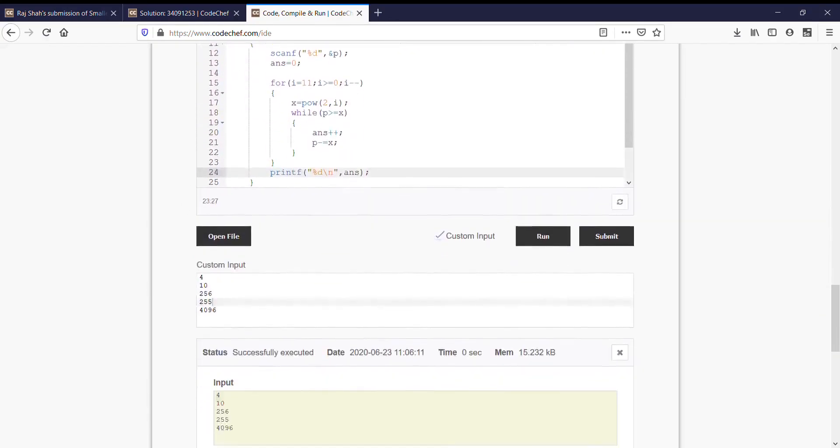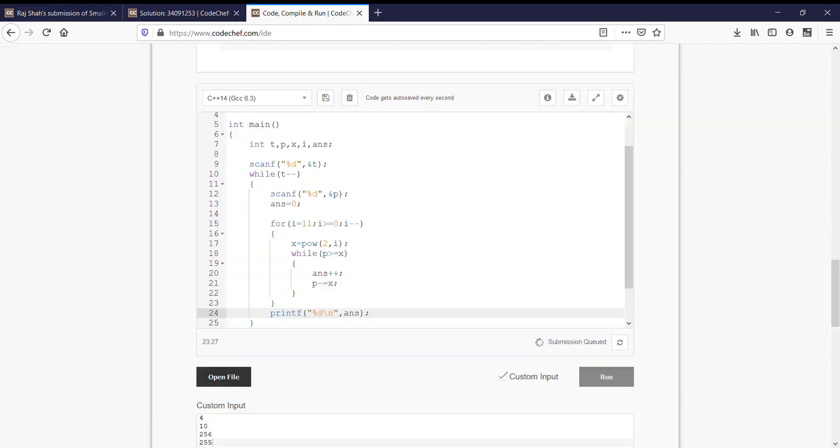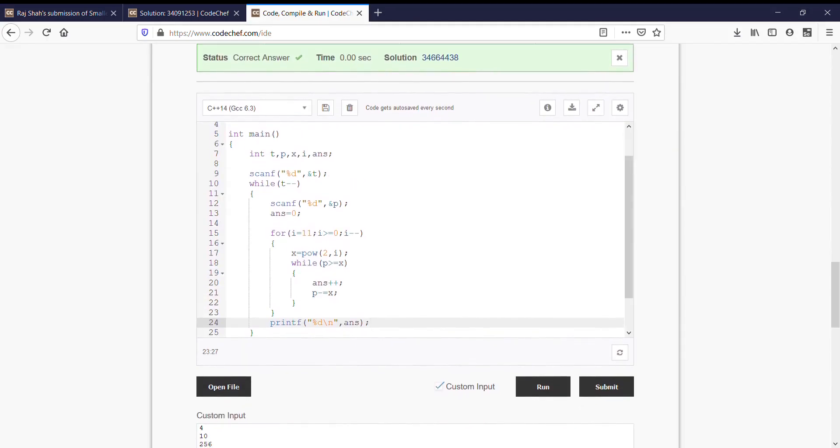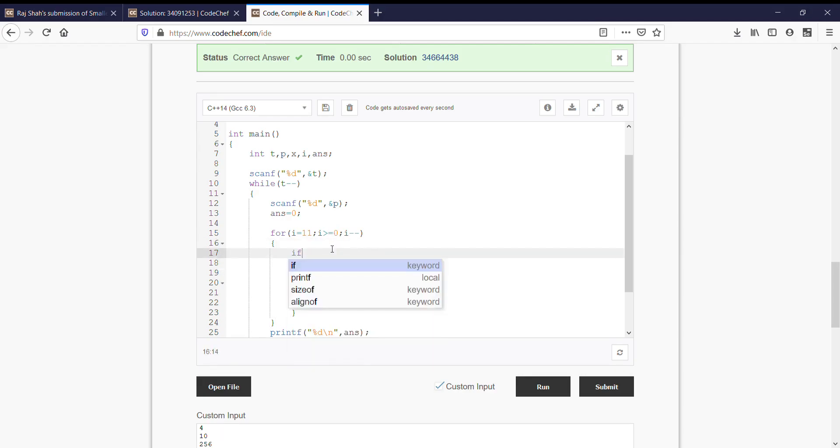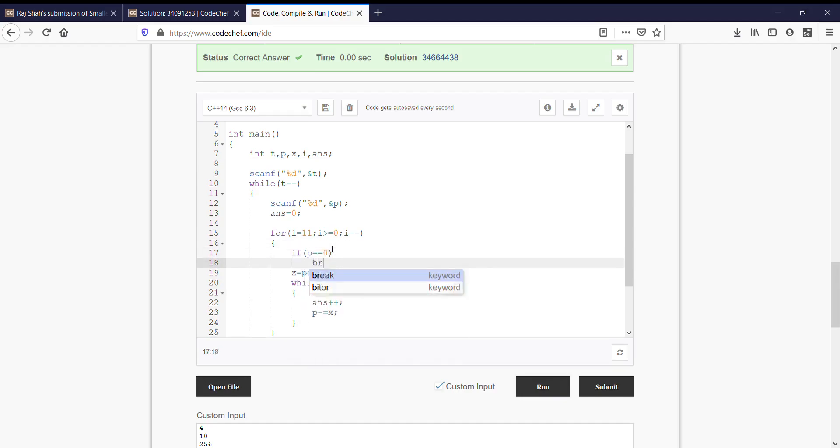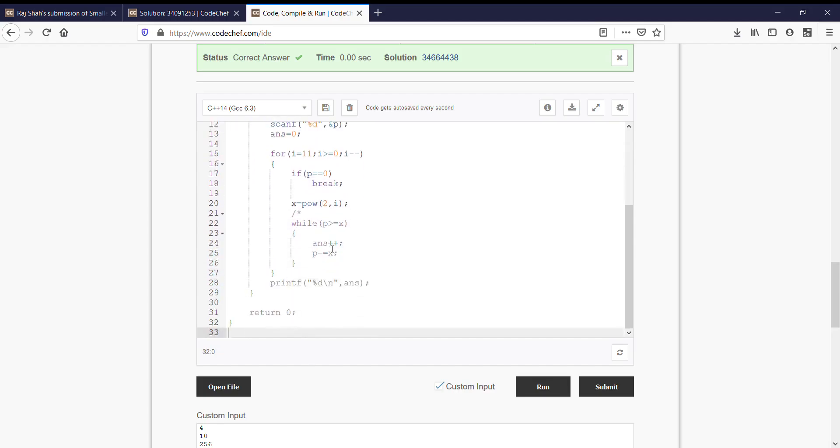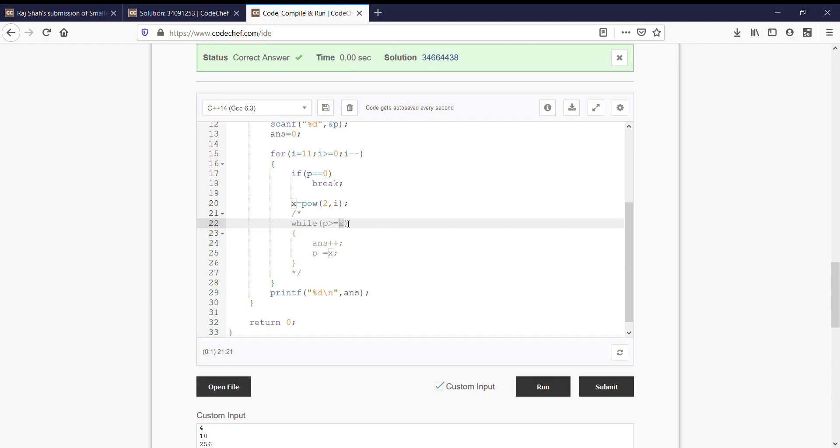Can we optimize it more? Let us do some changes and optimize it. First thing we know that when total price becomes equal to zero, then there would be no chance to have any other menu. So we can break the loop earlier. If total price becomes equal to zero, we can break. Another thing that we can optimize is this while loop.